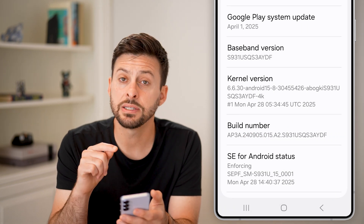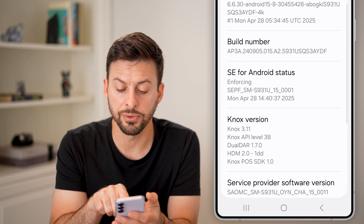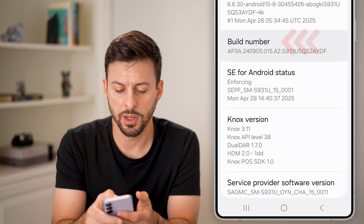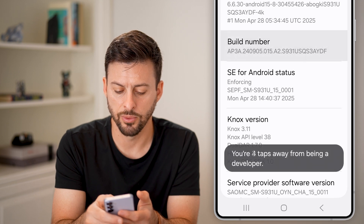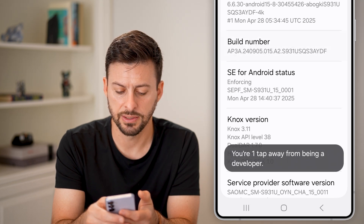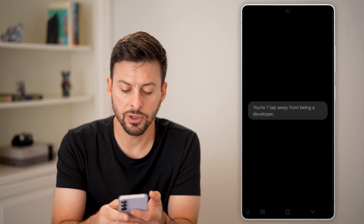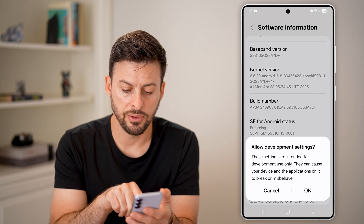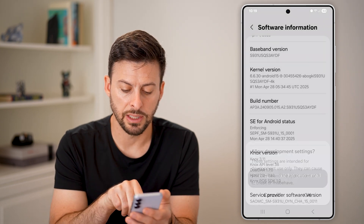Now you need to enable developer mode by tapping on the Build Number seven times — 1, 2, 3, 4, 5, 6, 7. Enter your PIN code and hit Continue. It will enable developer mode — tap OK.